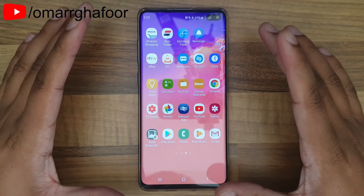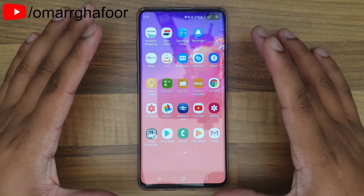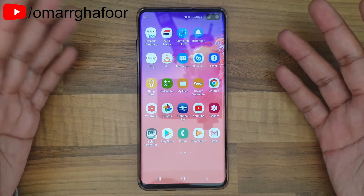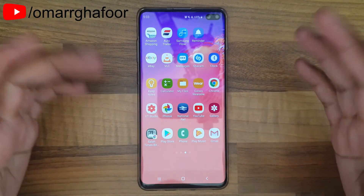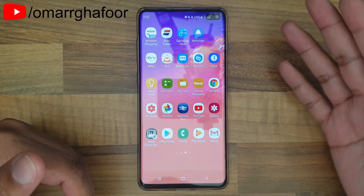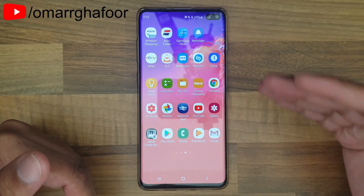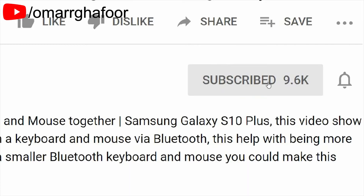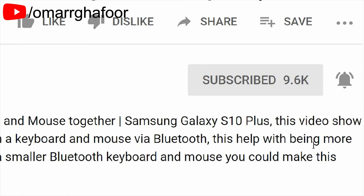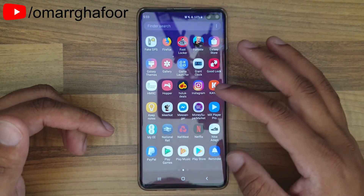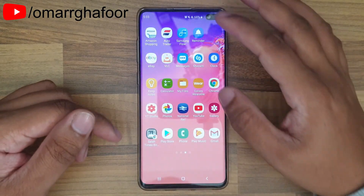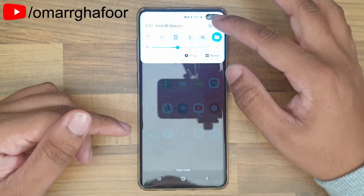Hi guys, Omar here with the Samsung Galaxy S10 Plus. Today I'm going to show you how to move apps that are quite large onto the SD card. Not all apps can be moved over to the SD card — the app developer has to allow you to do that. Before I forget, subscribe and hit the bell icon to be notified first when I post a video. Apps on my phone like Fortnite don't actually allow you to do that.